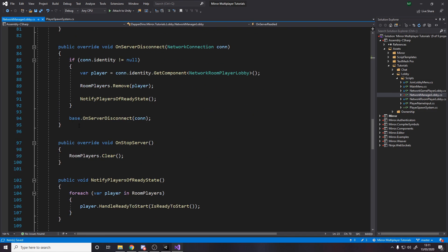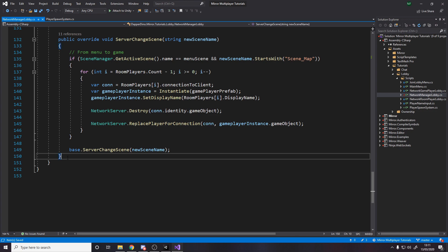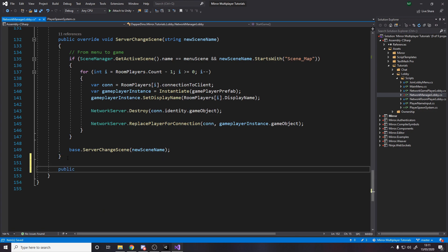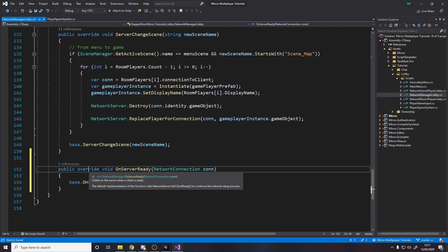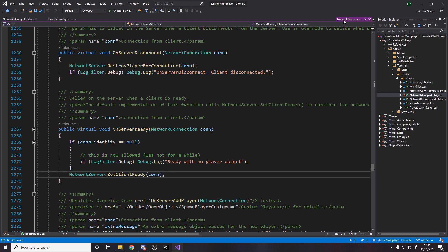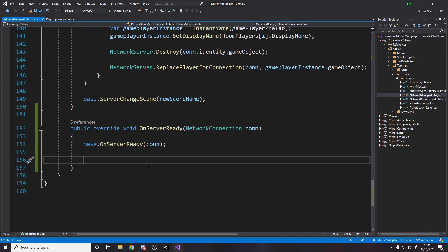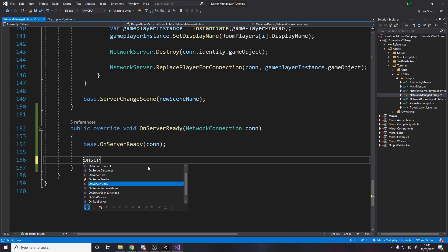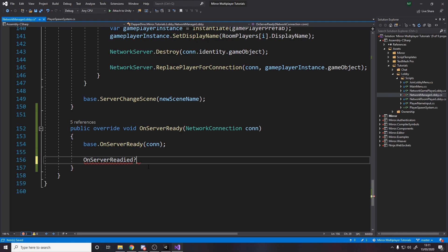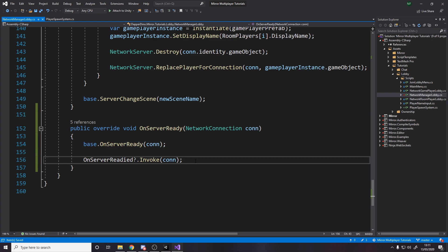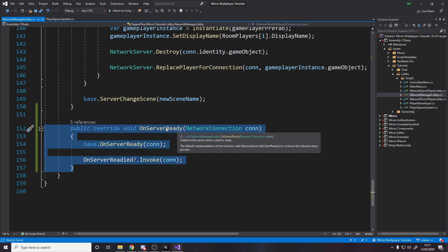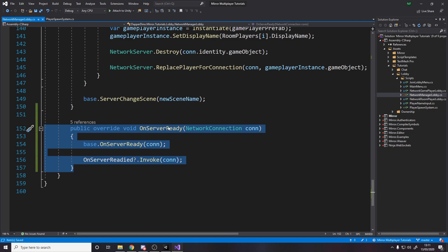We're going to raise the event at the bottom of the script. We add a public override for OnServerReady. If you look at the default, it sets the client ready. So after we call base, we raise our event: OnServerReadied?.Invoke(conn). Now from the Network Manager we can listen and know when a client is ready — and it's called on the server, which is exactly what we want.